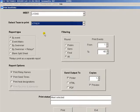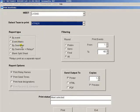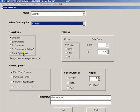You can also select how you want the report to be listed, either by event, by event matrix, by swimmer, by swimmers with relays, or you can print a blank split sheet for your managers to write the splits on during the race.